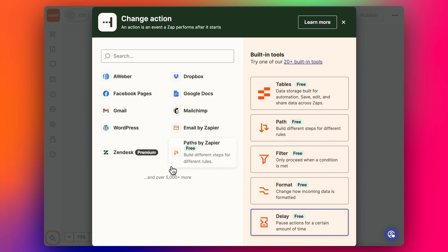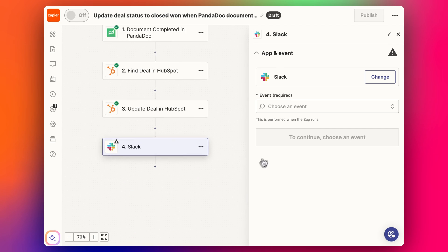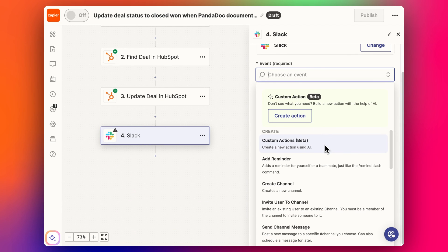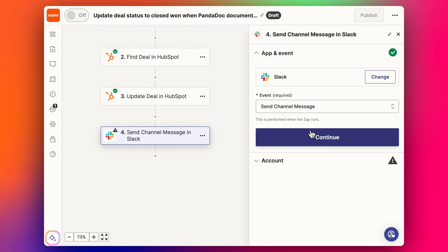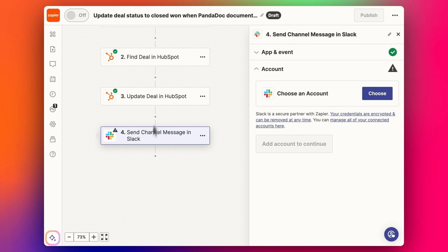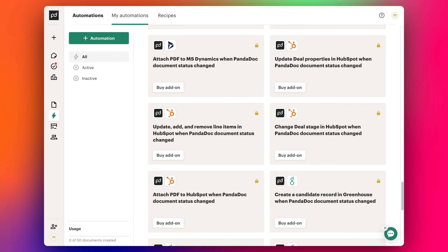We could also add in another step here to send a notification. If you wanted an internal notification via Slack or an internal email, you could easily create a channel message just to update everyone about this deal being closed, and maybe include a link to the deal as well. You have all kinds of flexibility by using Zapier in this case, rather than being limited to PandaDoc automations.